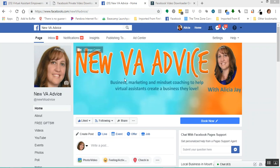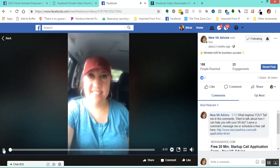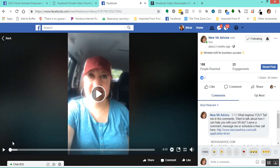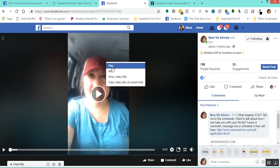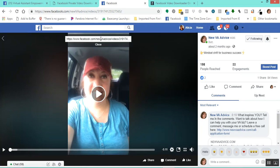We're going to start with Facebook page. This is my New VA Advice Business Facebook page. I'm going to choose a video — let's go to videos, scroll down, and just pick one. You need to open the video. I'm going to pause it before it starts playing. Go to the video, right-click. You see this option: Show Video URL. That's what you want. Click on that. Here's your video URL. Click in the box and then copy that.